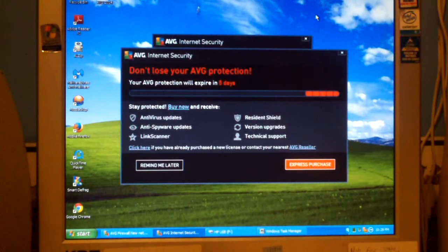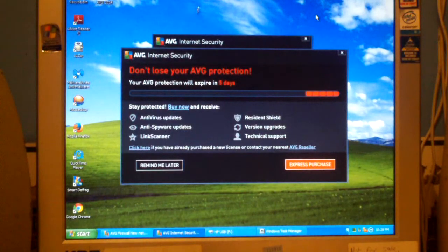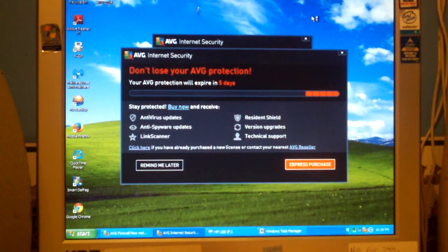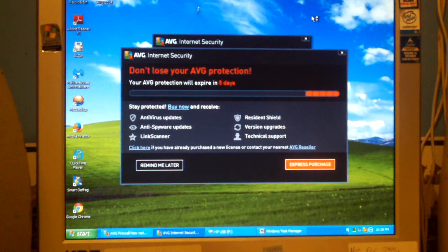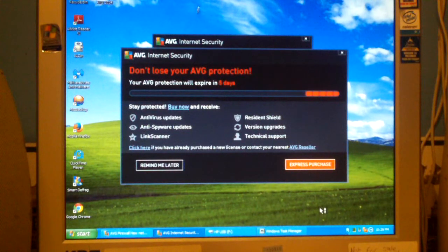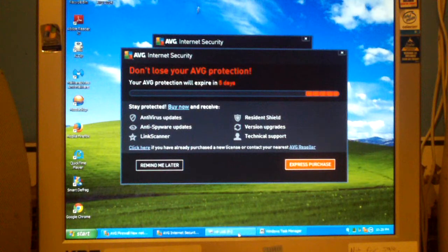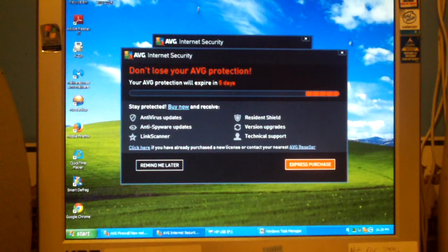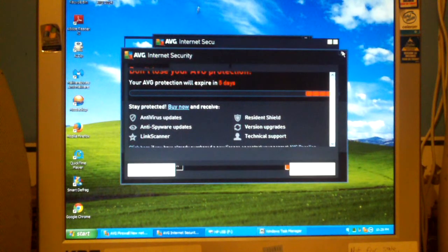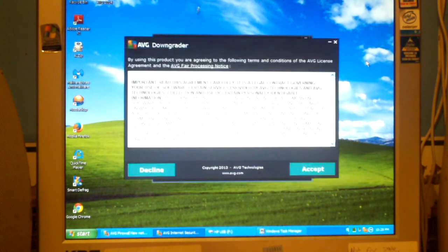And it looks like hopefully they have finally updated to the version that supports 2014. And close this out.